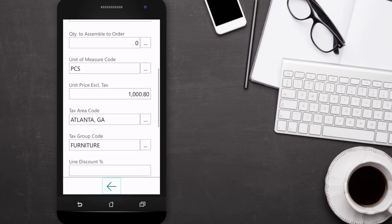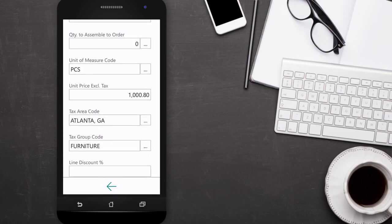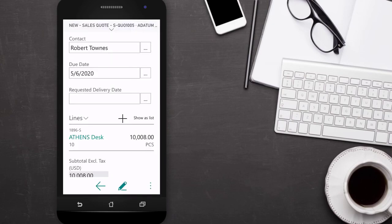New lines are quickly added by pressing the plus sign. When selecting items or services on the lines, the full list of available records will open.